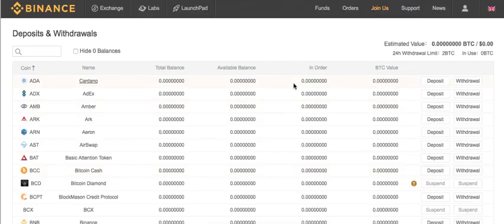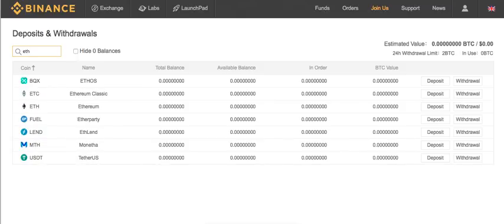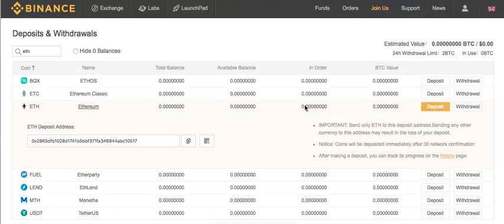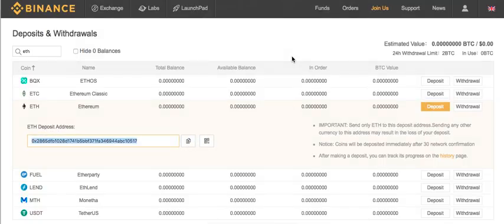So under Deposits and Withdrawals, I'm going to choose the coin that I'm interested in — in this case, Ethereum. Ethereum is right here. I'm going to go right here where it says Deposit. I'm going to copy the address that it gives me to deposit. I copy the address, and there you have it.